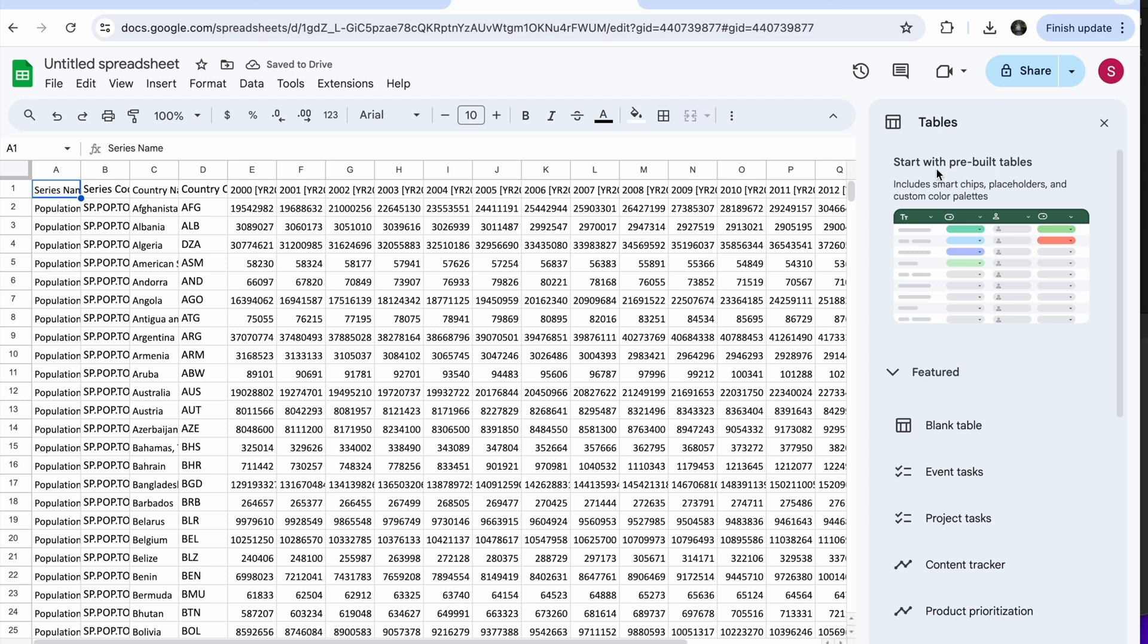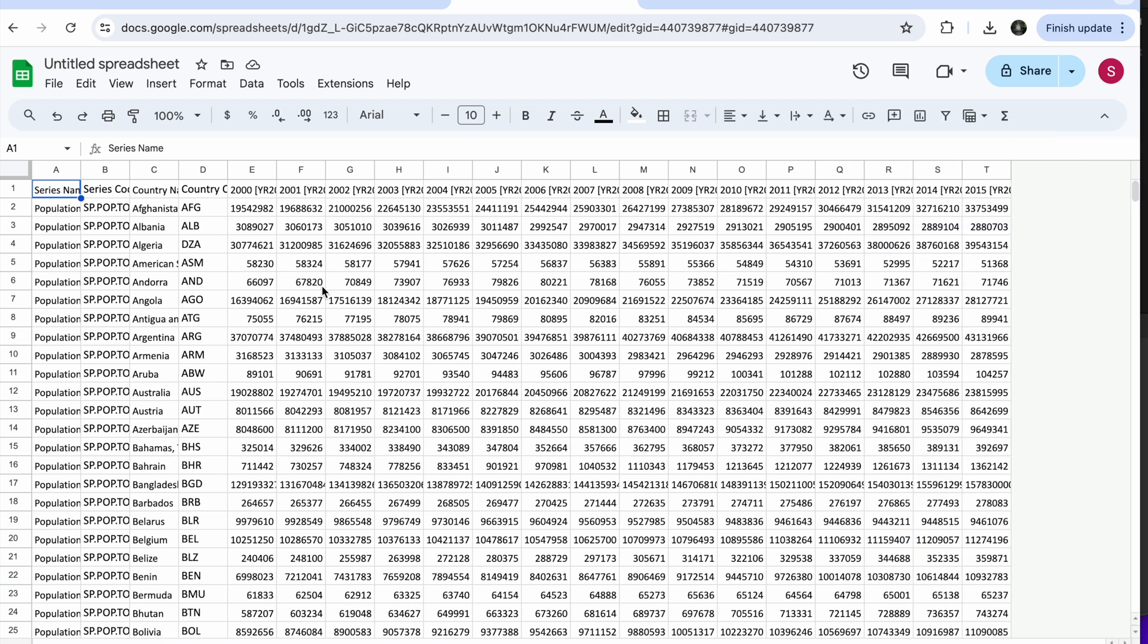And tada, magic happened. It took a minute to process because it's a lot of data, but you can see here we have the data and it's already reformatted.